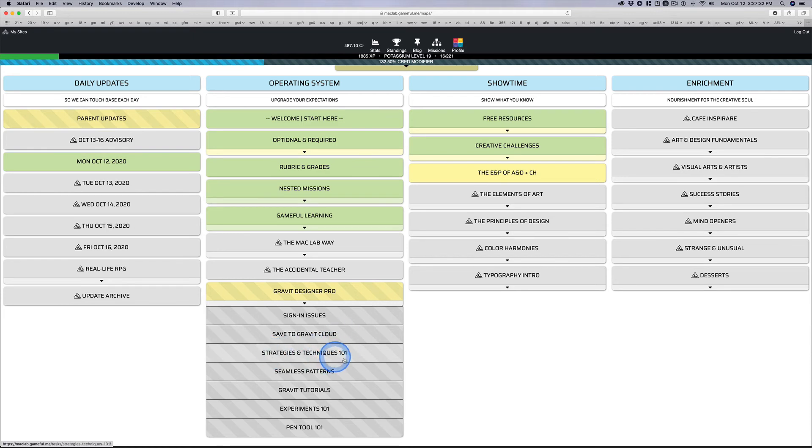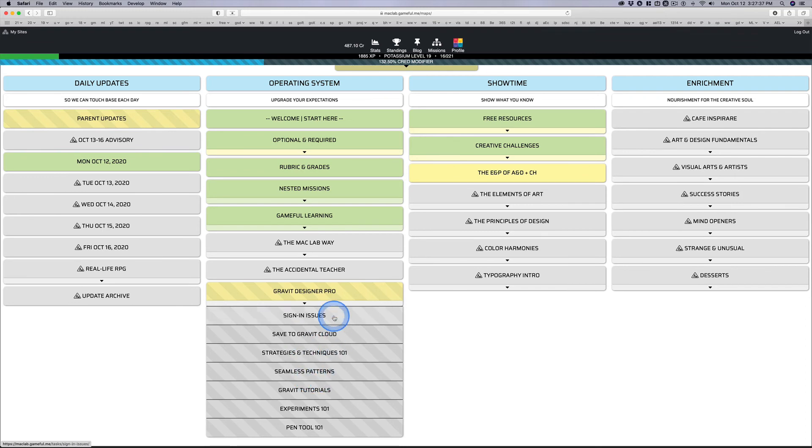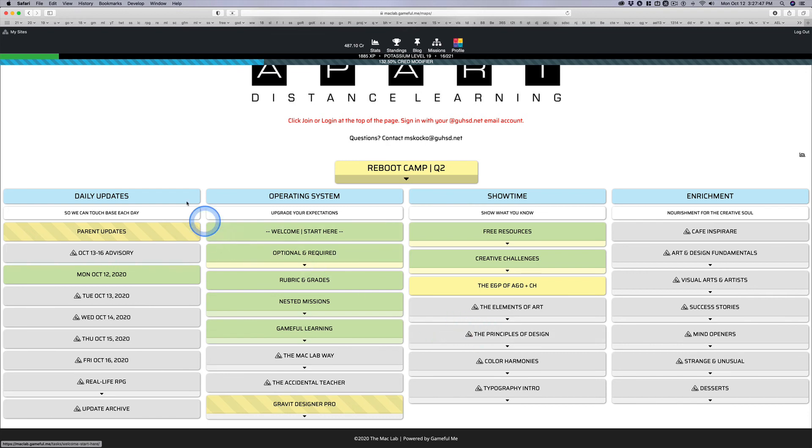And this is me just playing around with stuff. So use it. Don't use it. Use what you love. Just not Google Draw. That's elementary school. Let's move on to some more sophisticated tools.